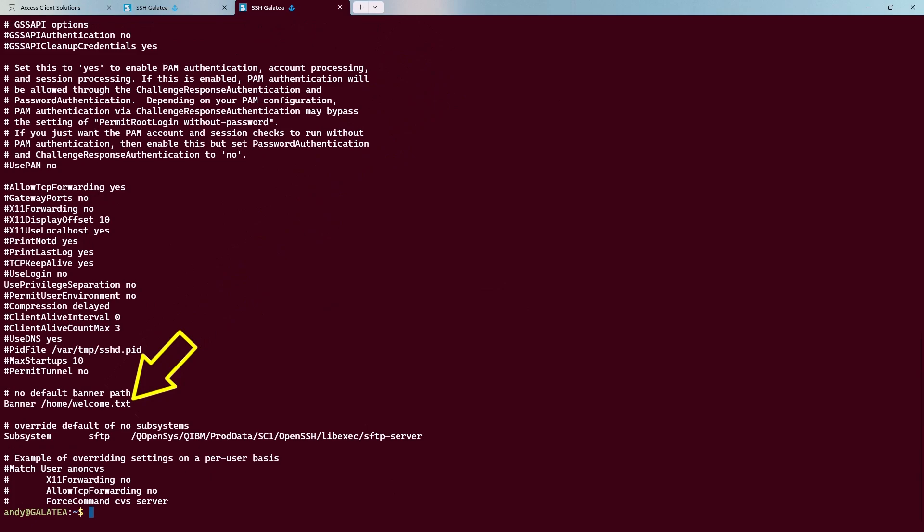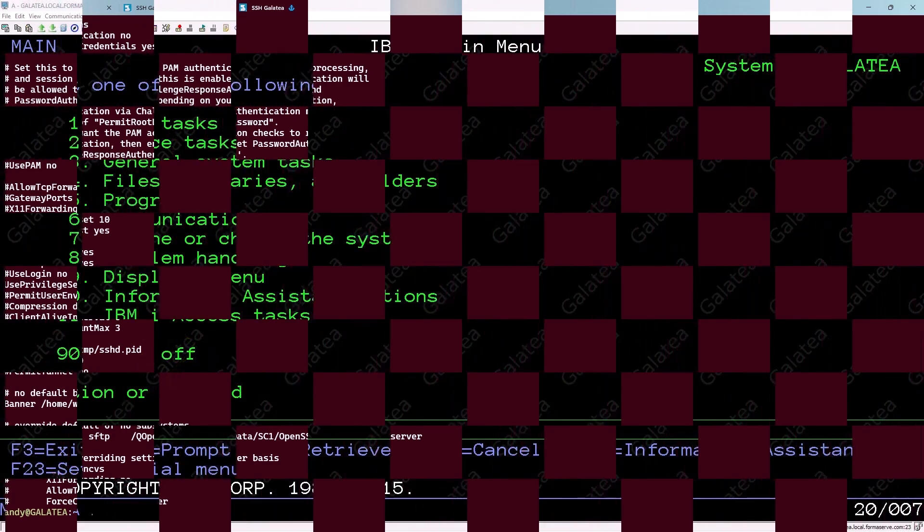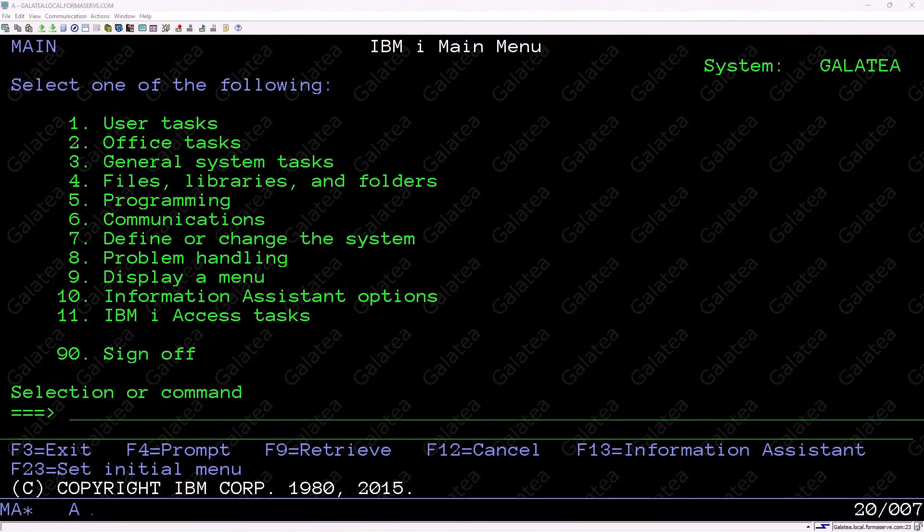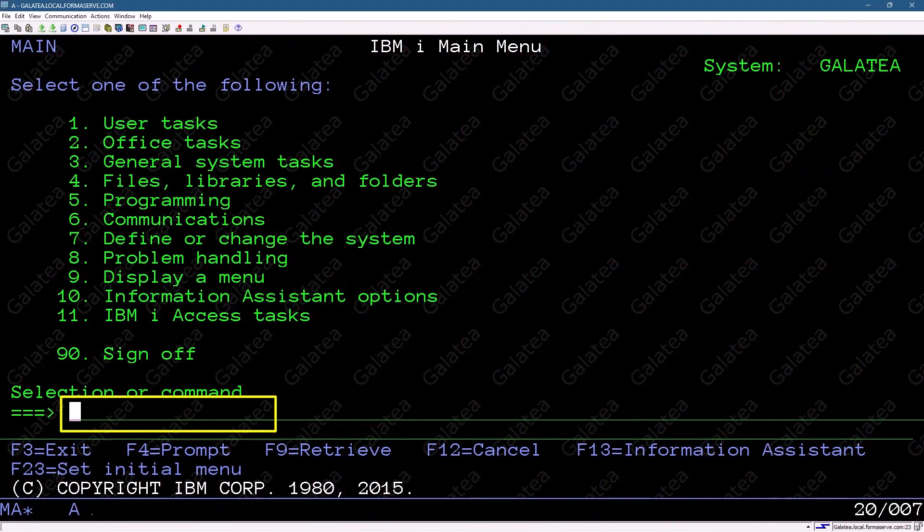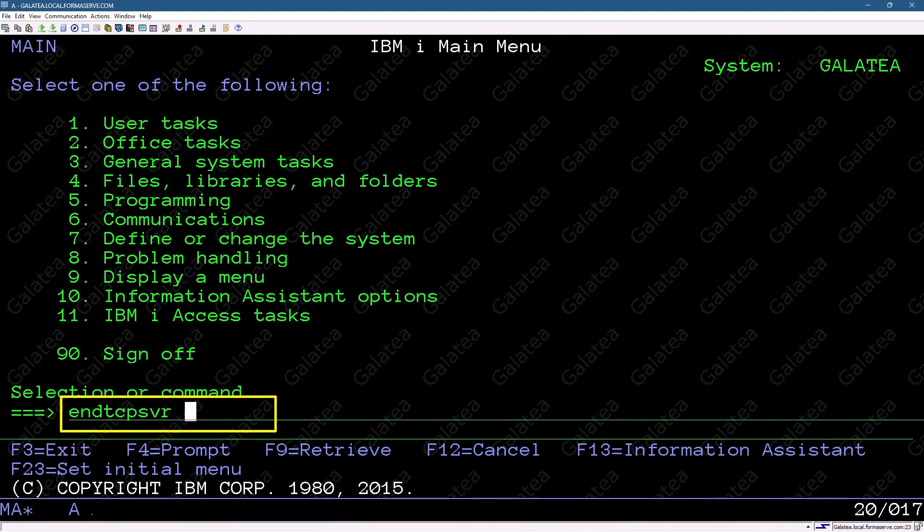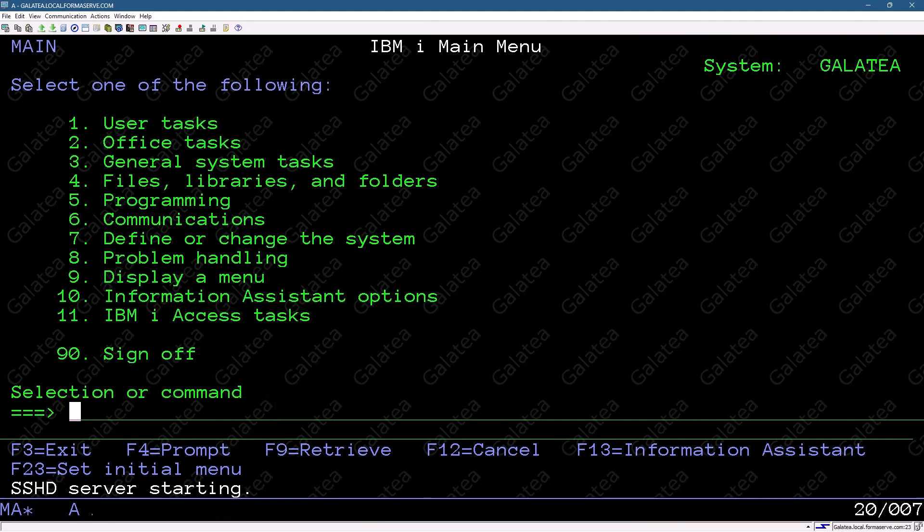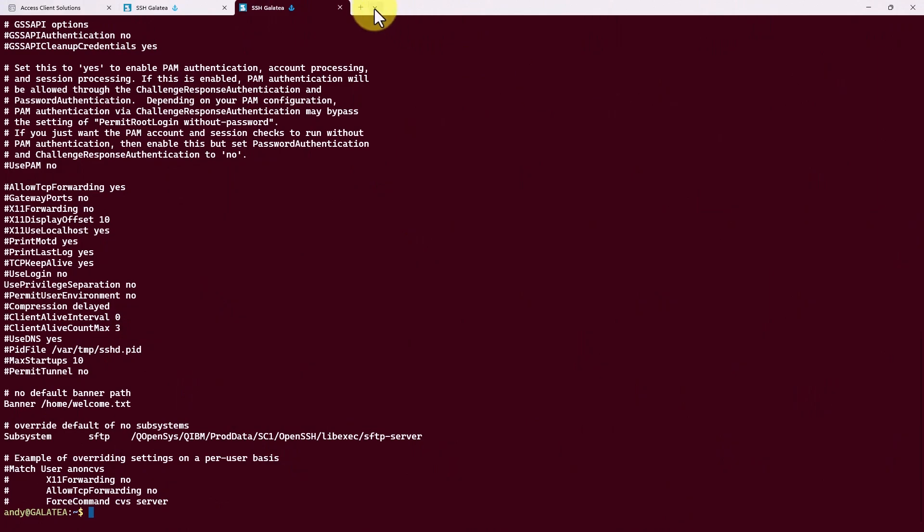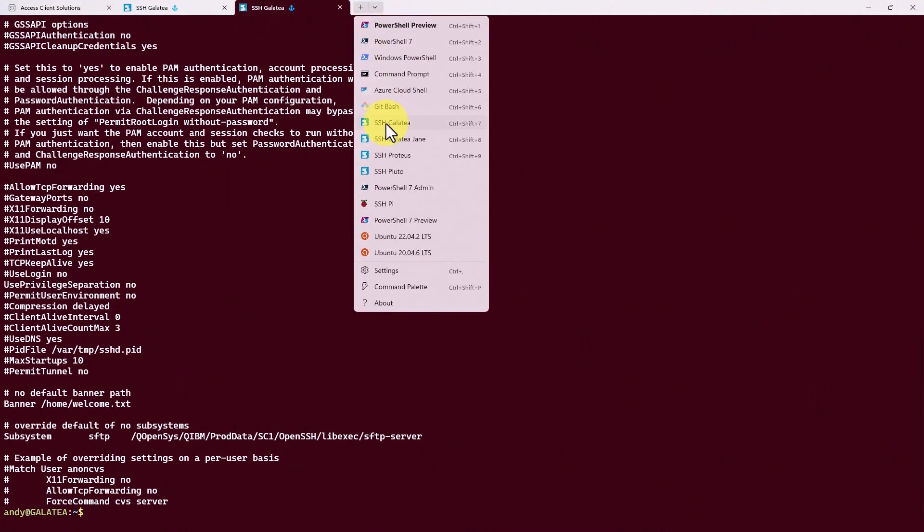Now we need to restart the SSHD server. Back to a good old green screen. And then the TCP server. Asterisk SSHD. And give it a couple of mows. And then restart it. And now the moment of truth. Will it work? I'll start a new terminal session.